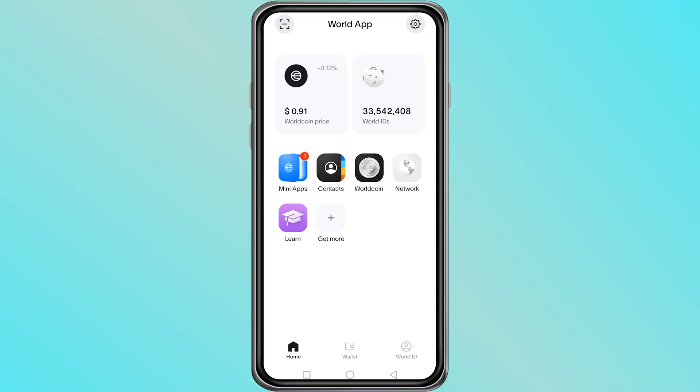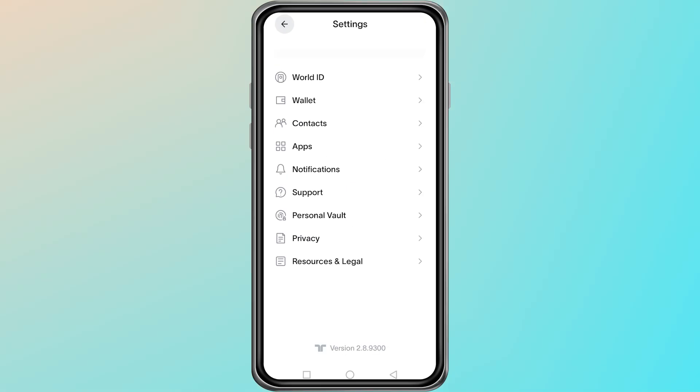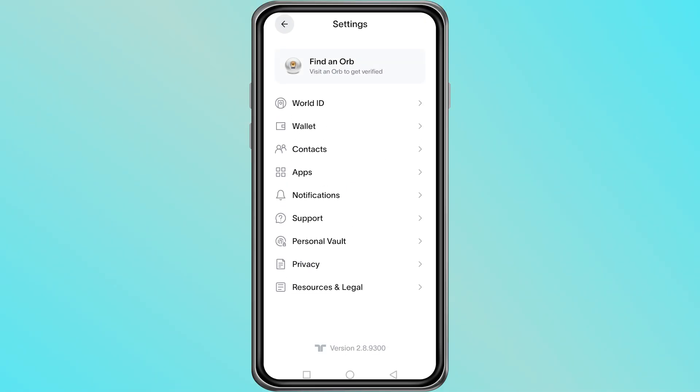Verification in World app can only be done through an orb. An orb is a device placed in different locations around the world that confirms your identity with a quick iris scan.